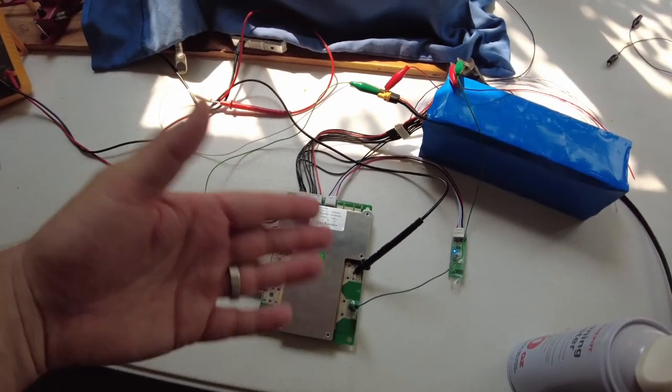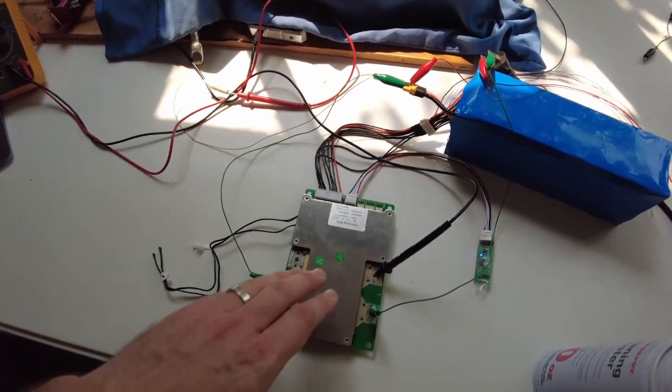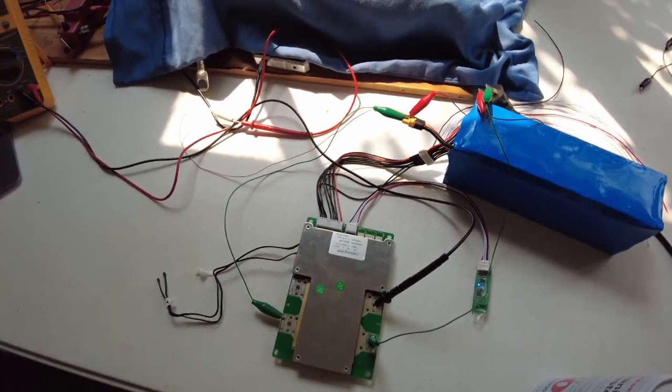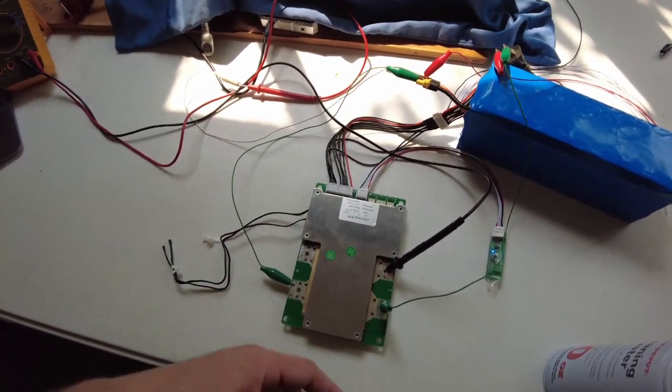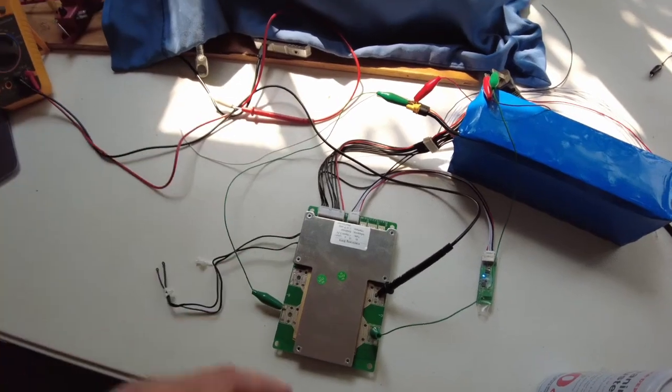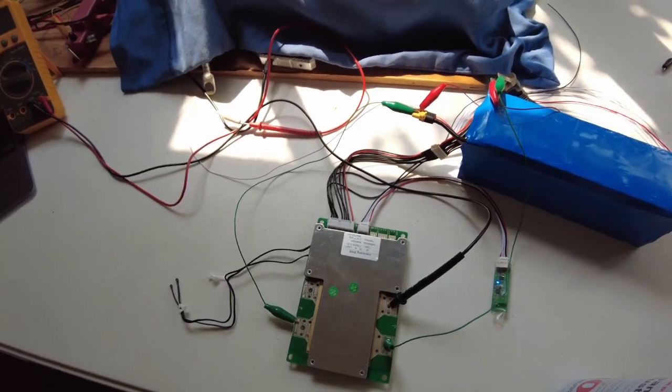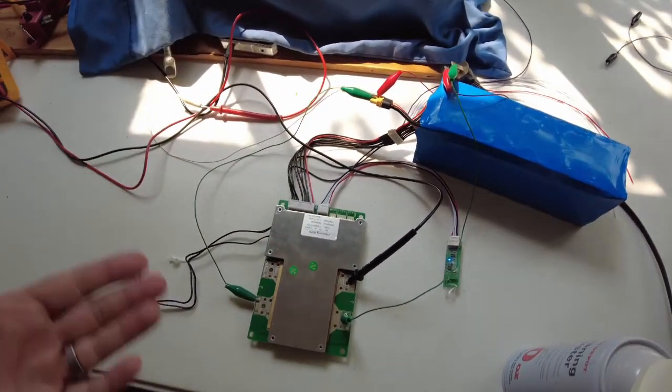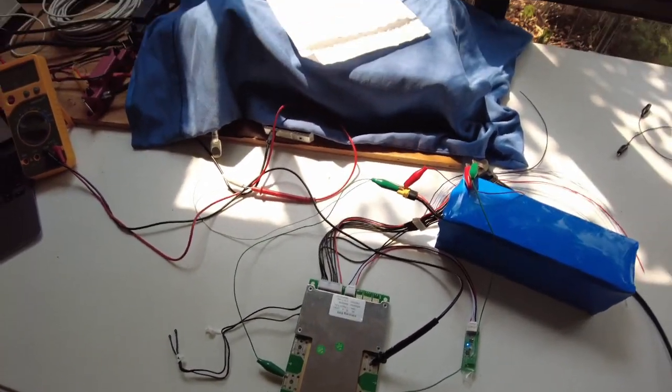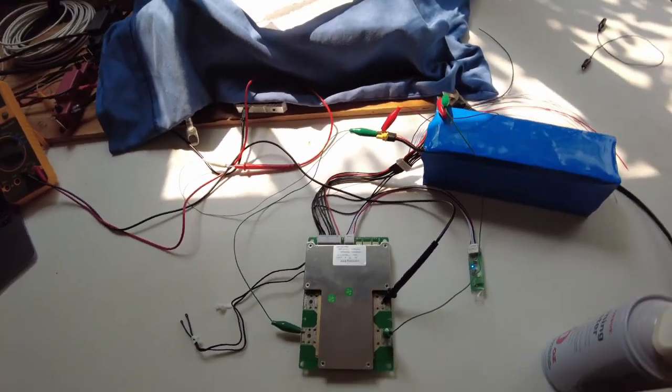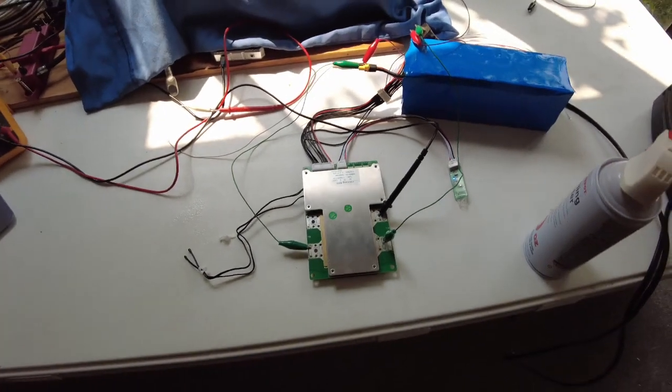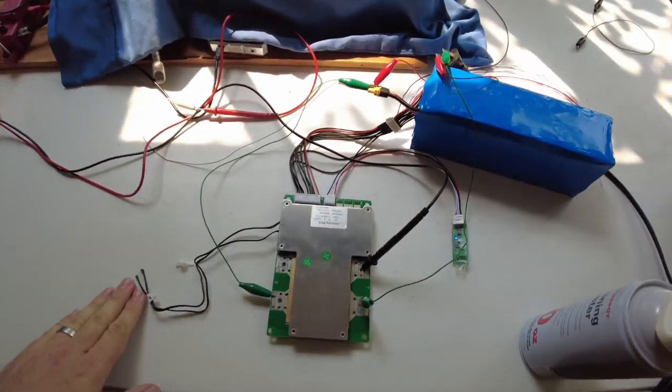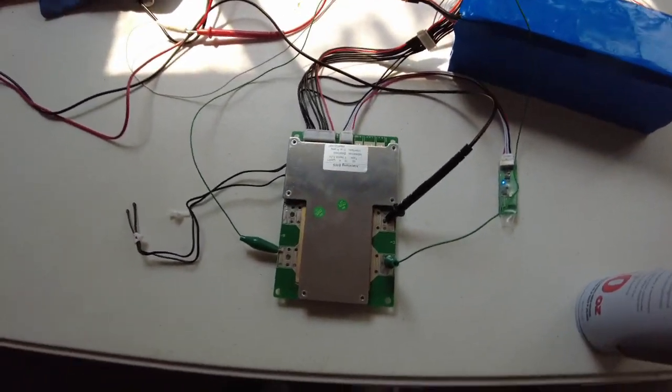Yeah, so this is smart BMS. The nice thing about this is it's got a shunt built in, so you're going to know battery capacity. It's going to do all the protection stuff for you. It's got some balancing capabilities, but on a larger battery, yeah good luck on that.